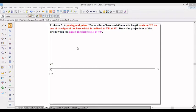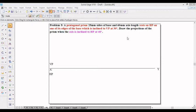Let us discuss some more problems on prisms. Here is example problem number 5. A pentagonal prism of side 25 mm base and axis 60 mm rests on HP on one of its edges of the base, which is inclined to VP at 30 degrees. Draw the projection of the prism when the axis is inclined to HP at 30 degrees.